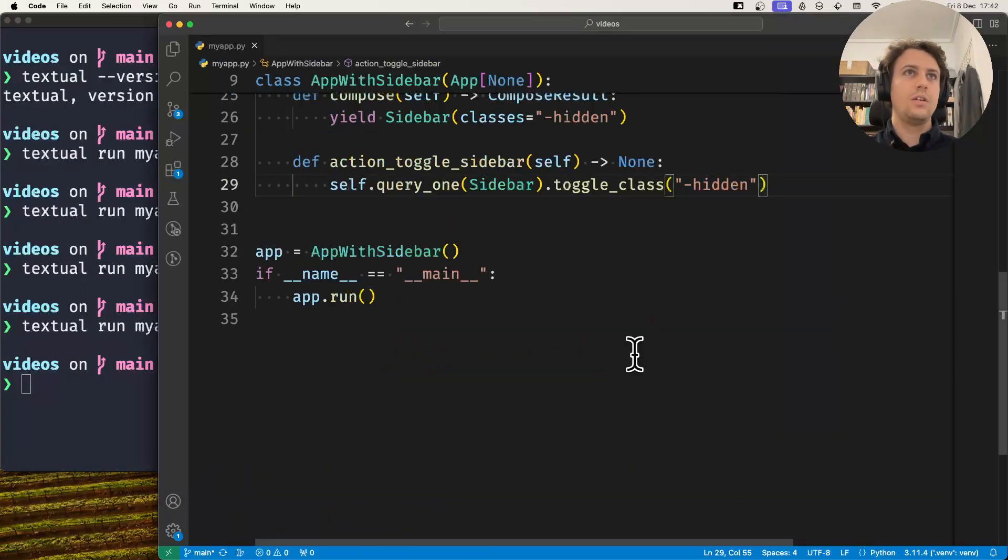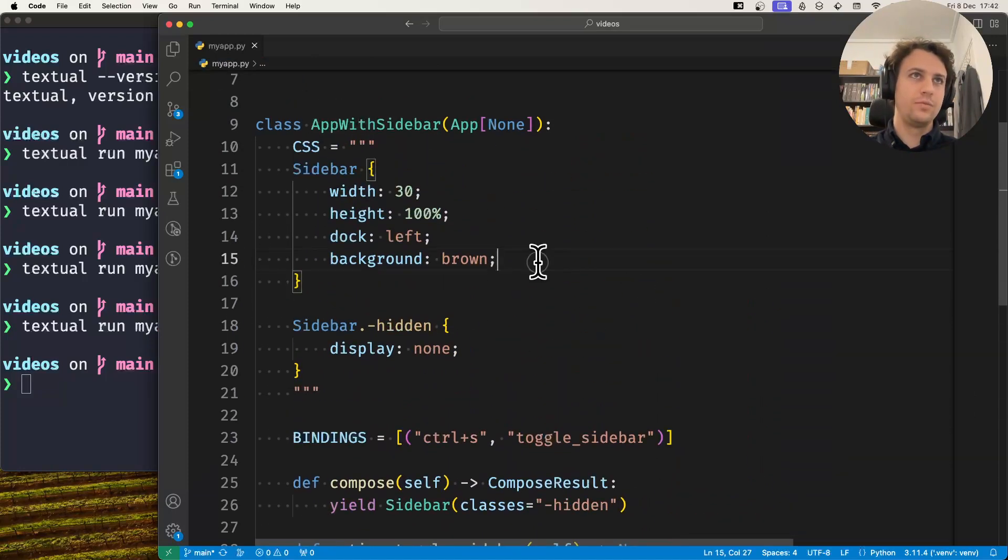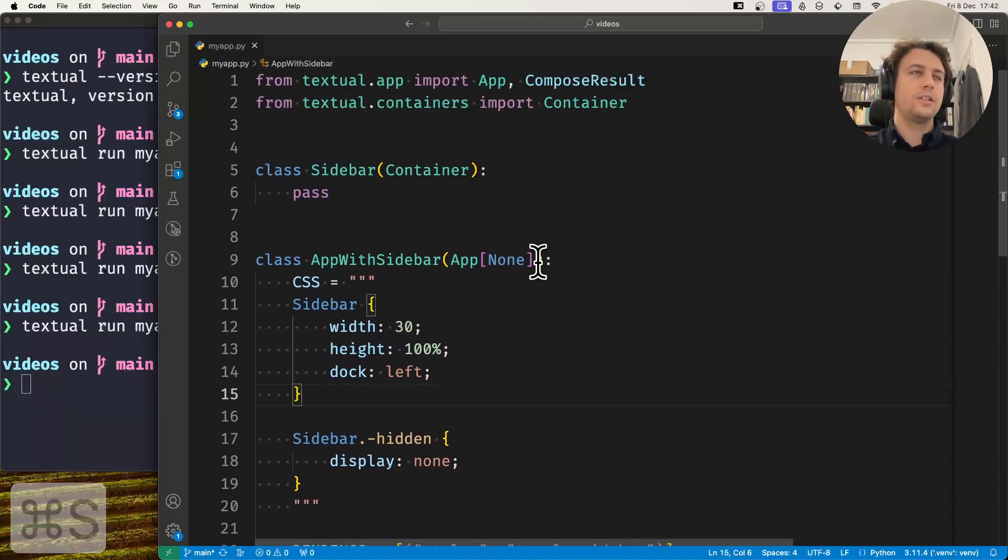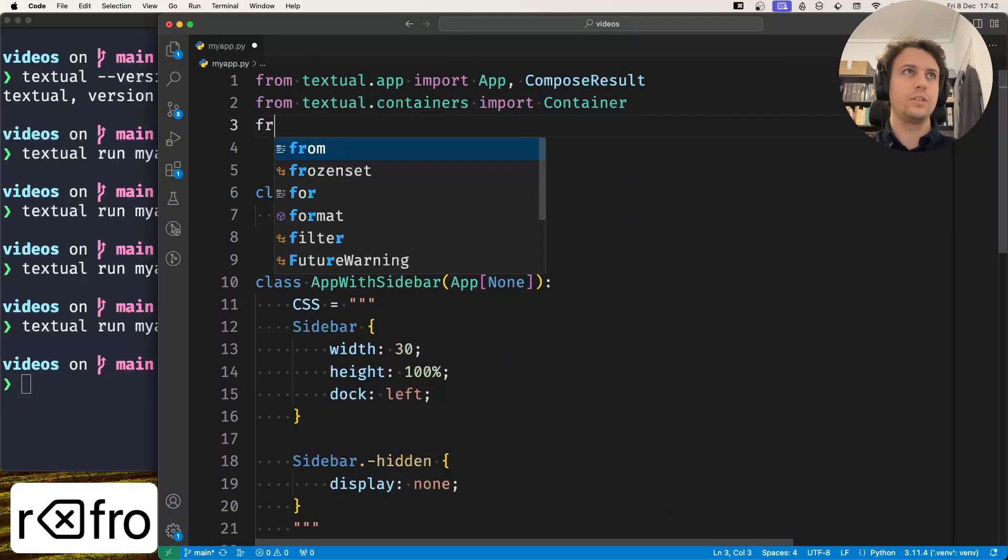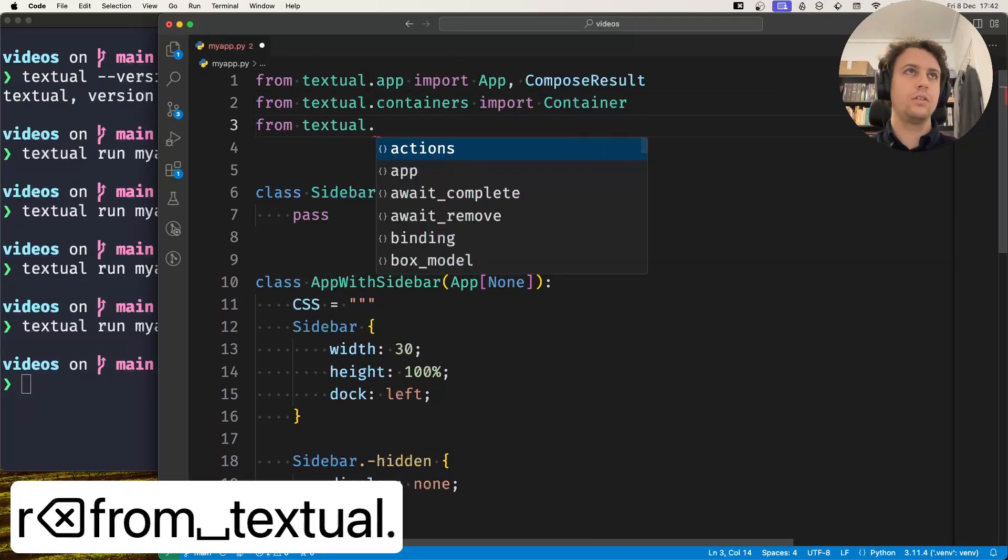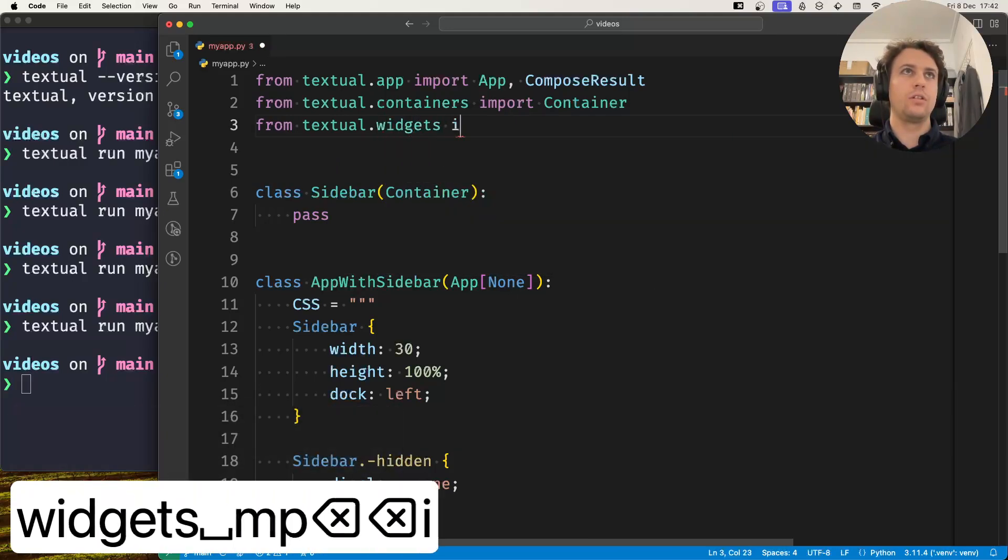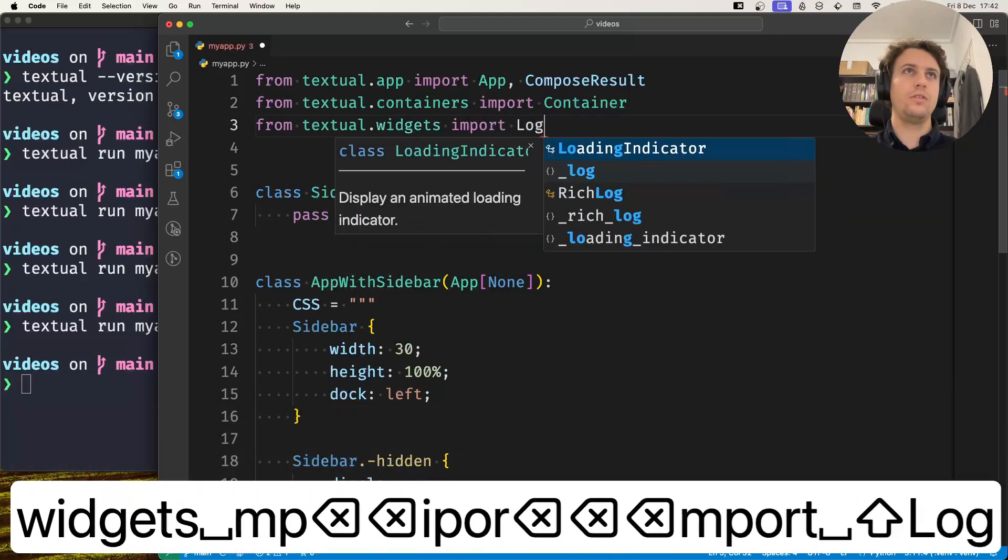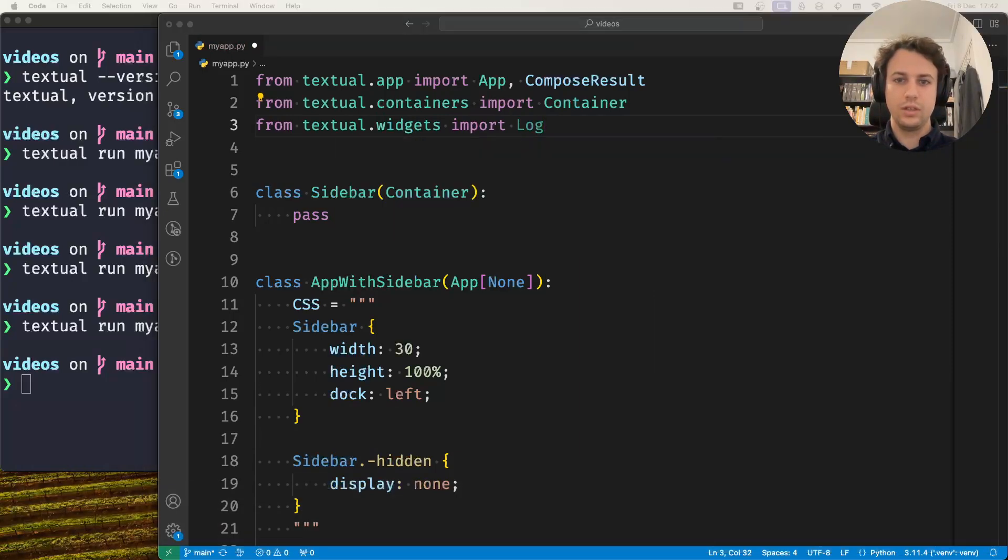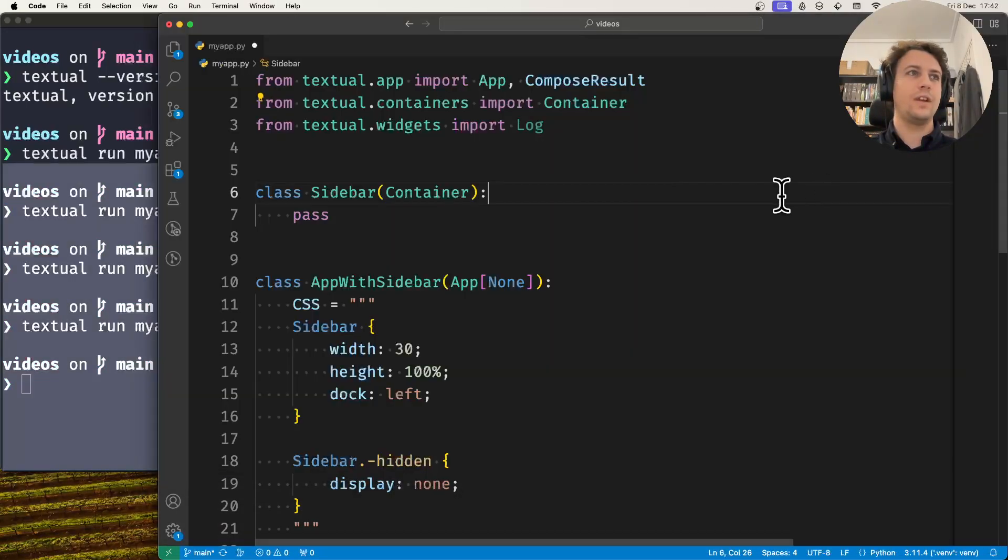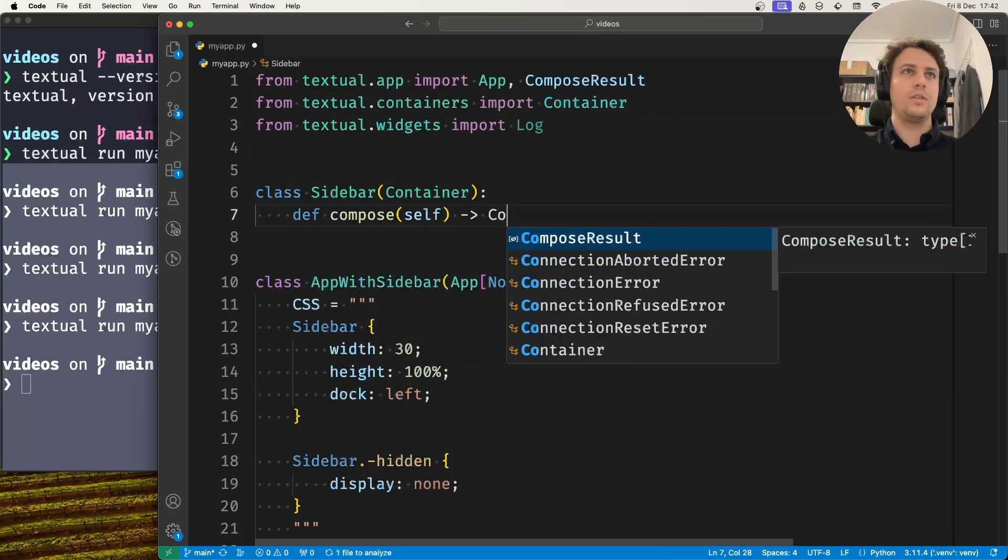Now what I'll do to finish off is remove the brown background and change the sidebar to include a logging widget. So from textual.widgets import log. There's another video that shows you how to do logging. I have another video showing how to use the log widget, so for now I'll assume you know how it works.